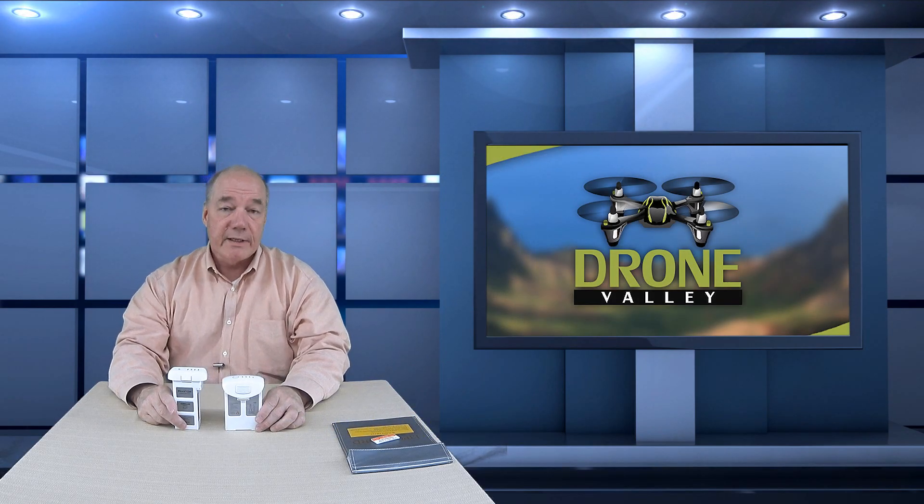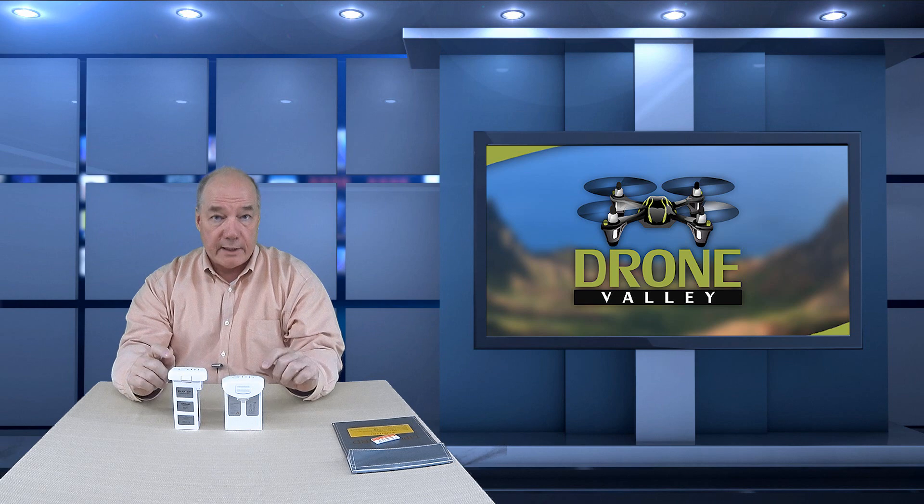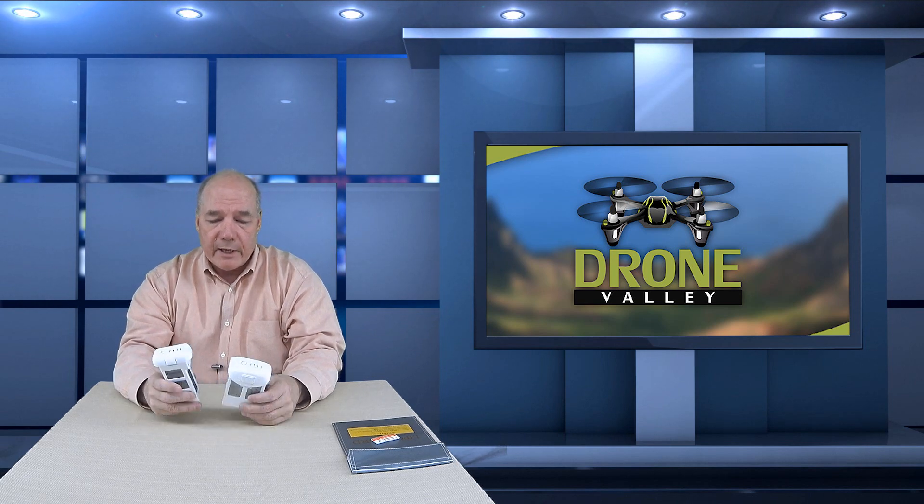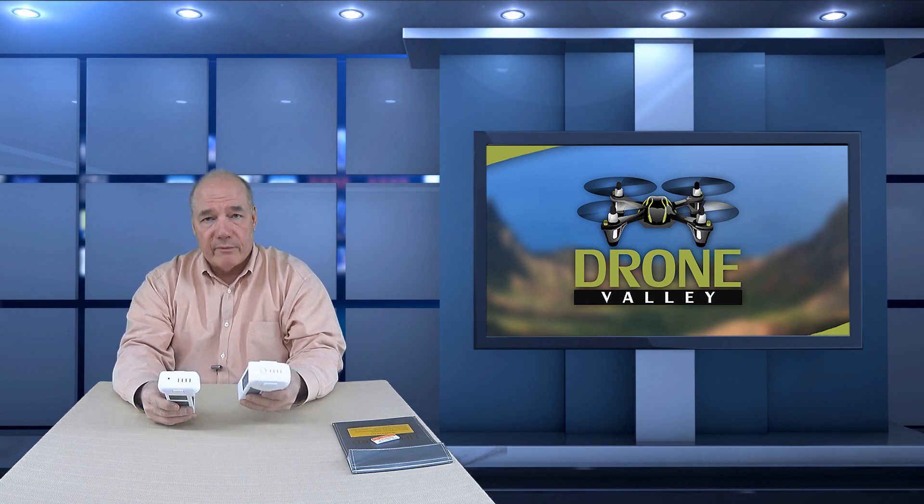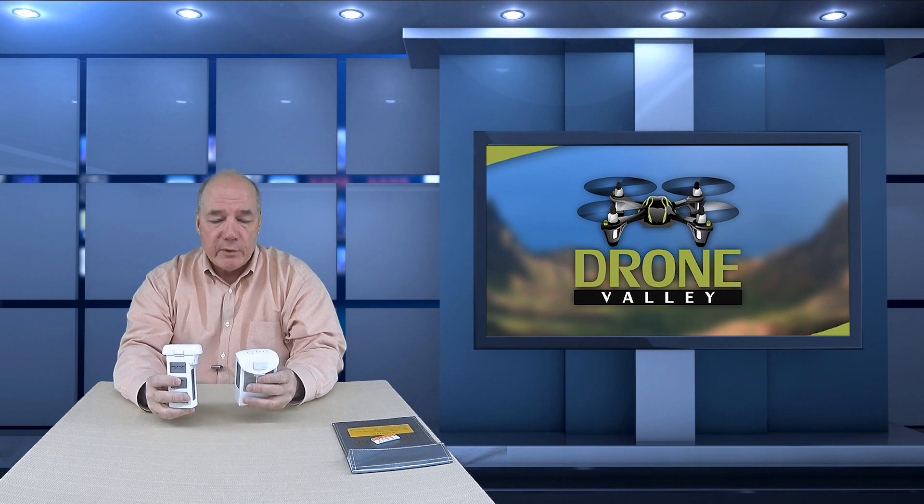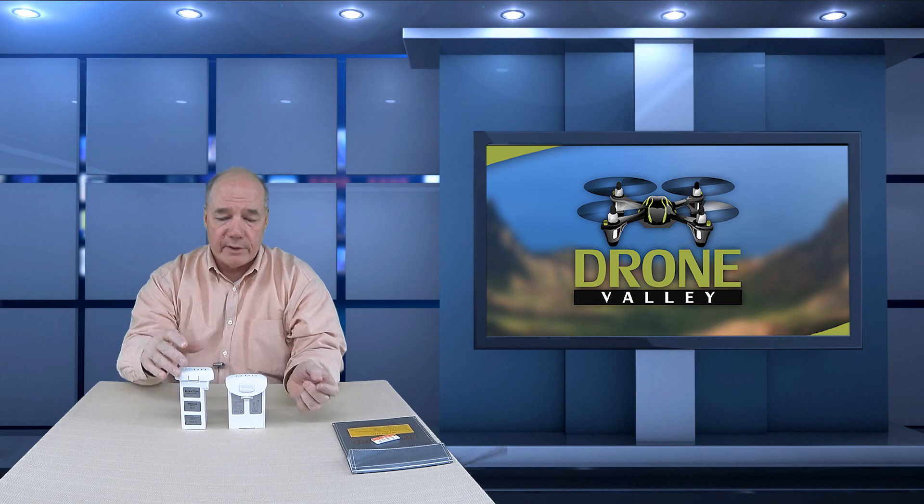Hey there drone fans, Rick here again from Drone Valley. So today's clip is going to focus on the DJI Intelligent Flight battery systems that come with your drone. I've got a Phantom 3 battery here as well as a Phantom 4. Even though they're physically different with different capacities, pretty much everything I'm going to talk about today applies to both of these batteries, so it doesn't really matter if you're flying the P3 or P4, this would be a good clip to watch.